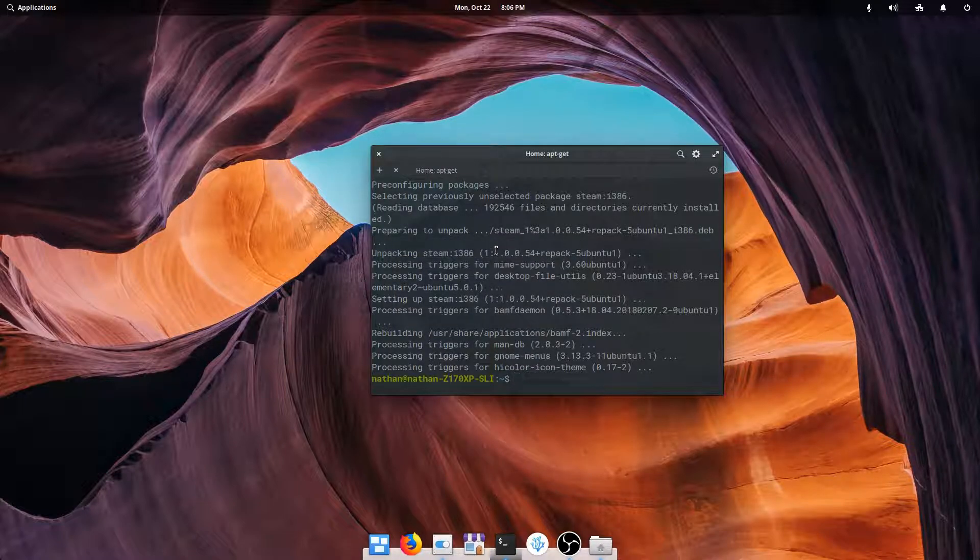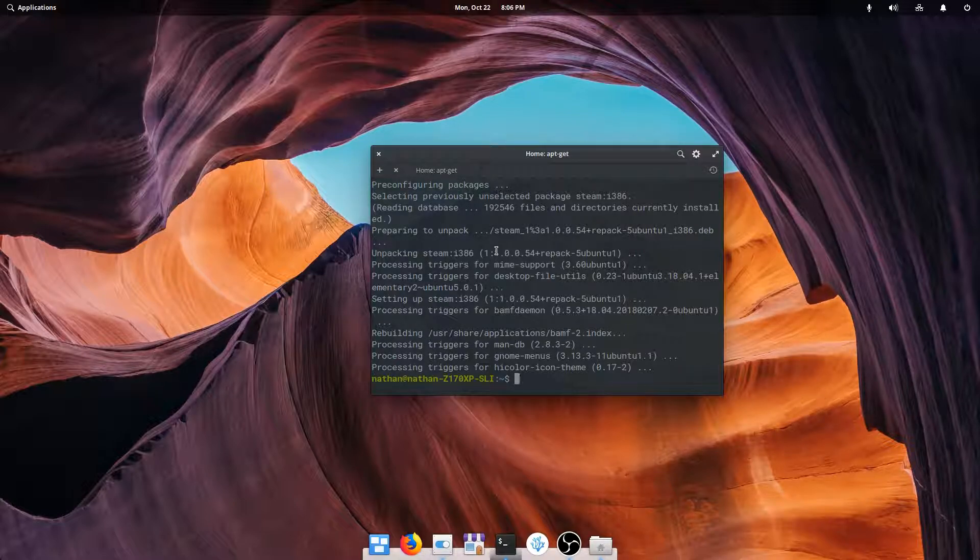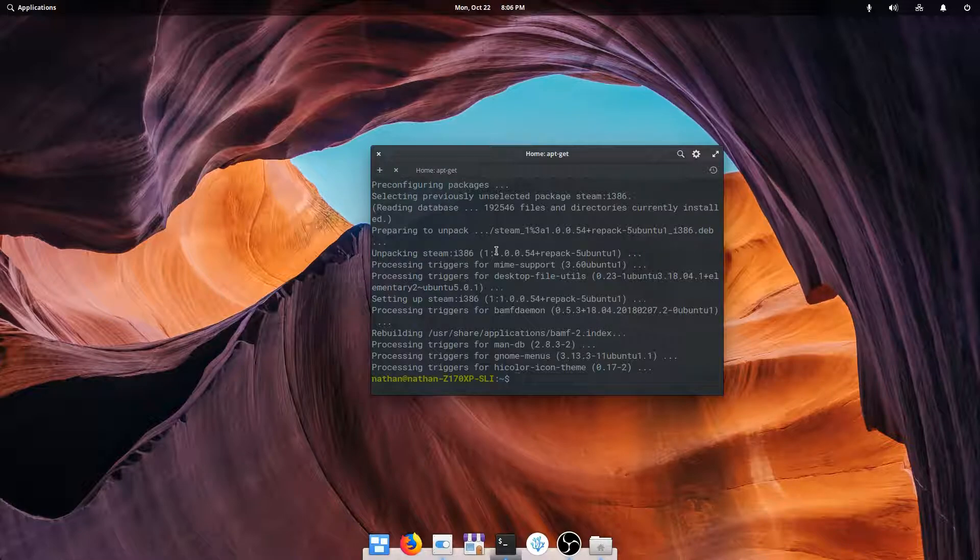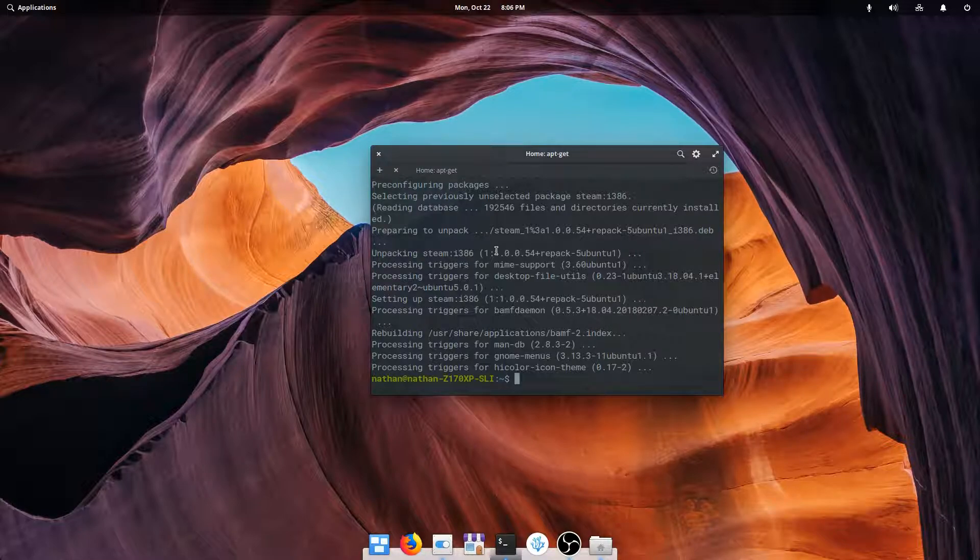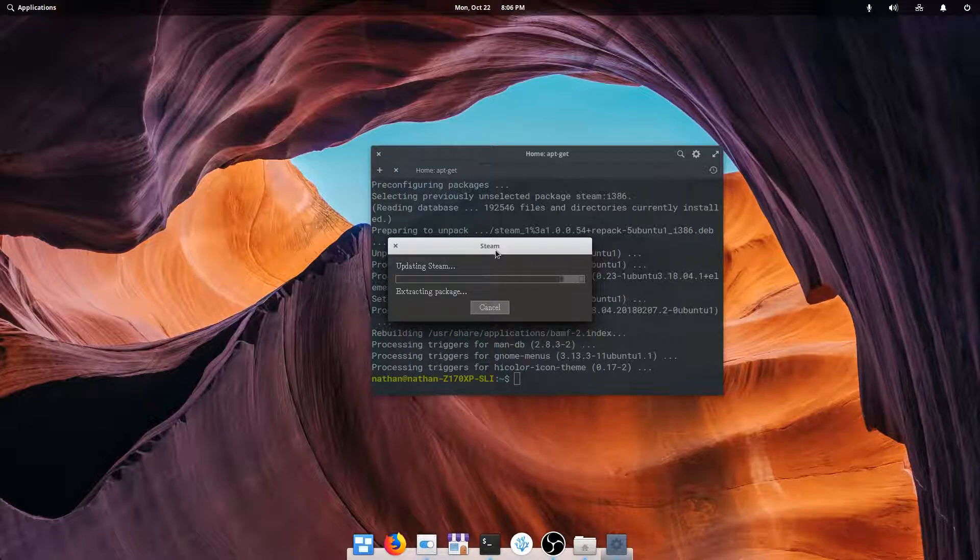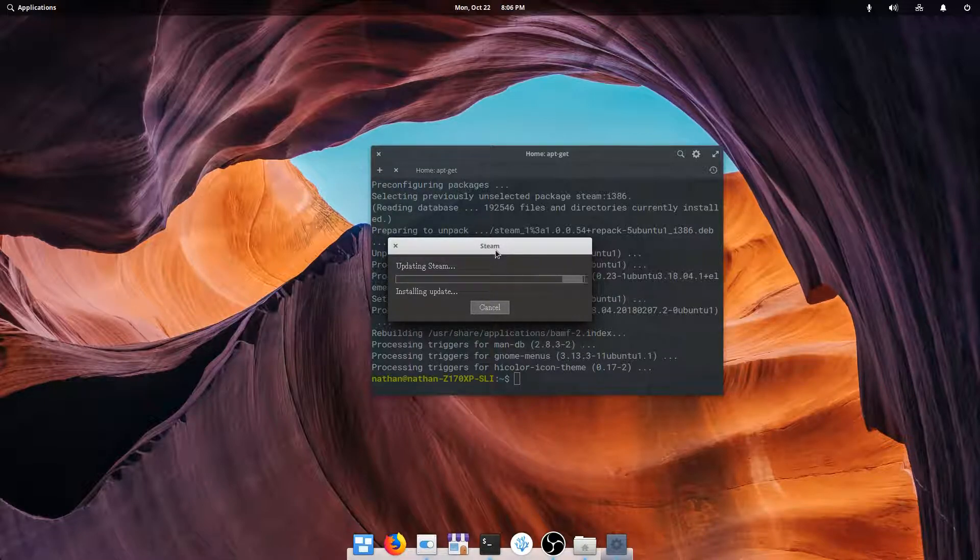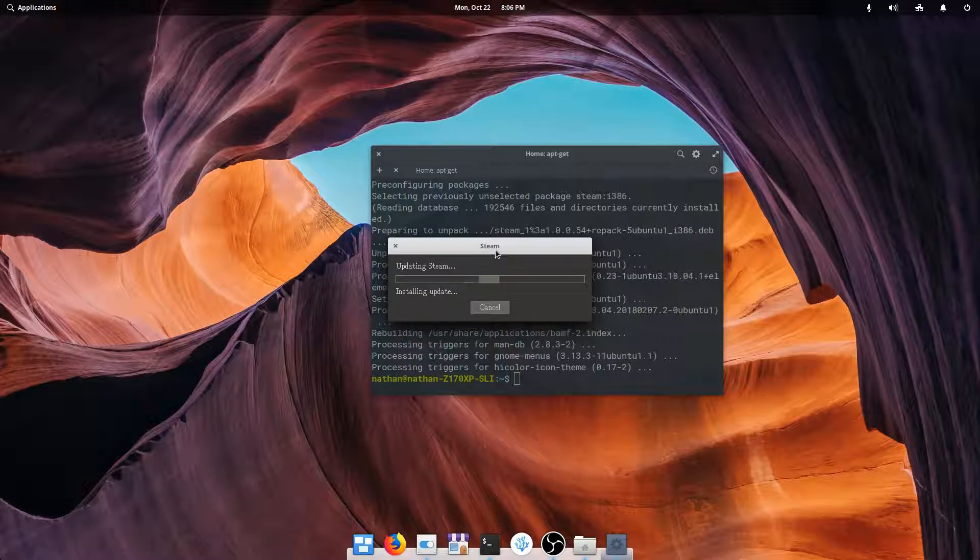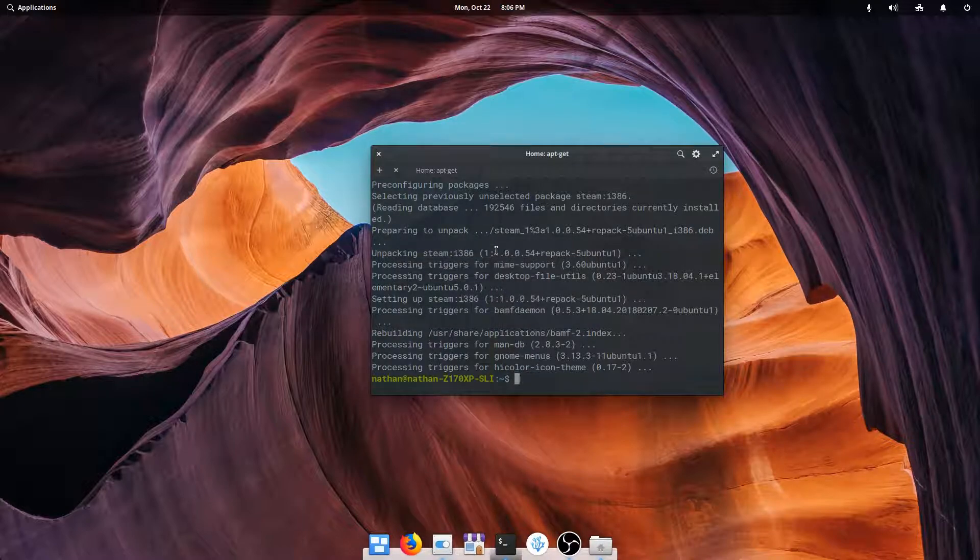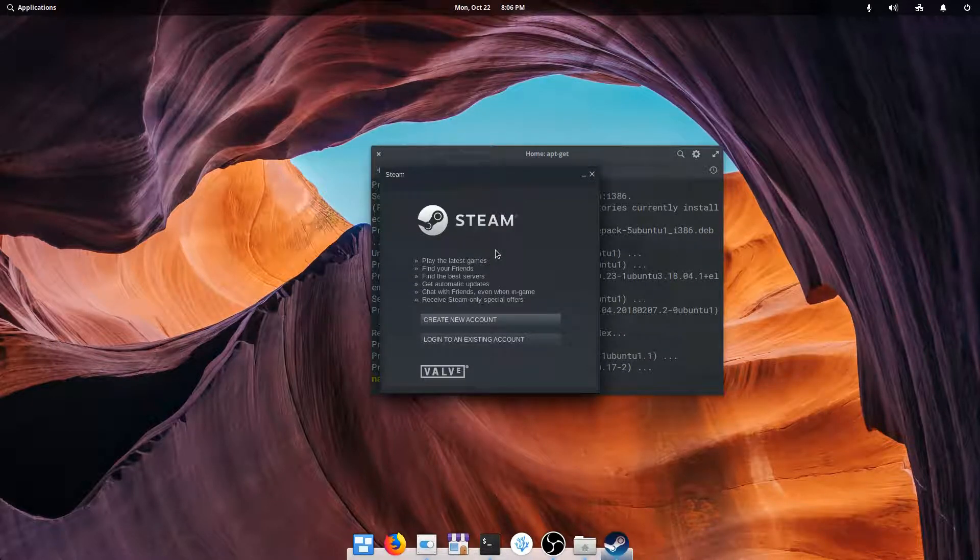This may flash a couple of times and restart depending on how many updates it has to get from Steam. So if it goes away, you don't need to panic. It'll come back, but it's just having to restart because it's updating the client itself. Now when it comes back up, after all of these updates, I'm going to hide it for a minute because I'm going to go do login and two-factor code and all that good stuff, and I'll come back as soon as I'm logged in.